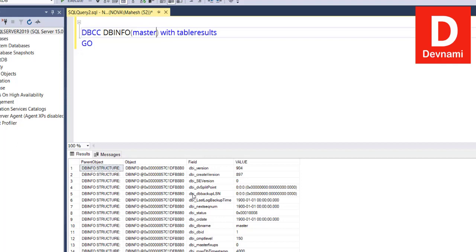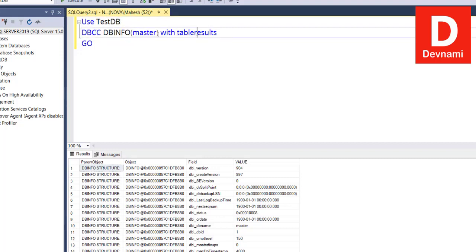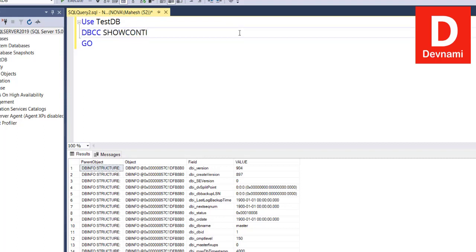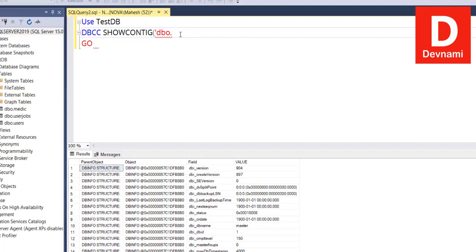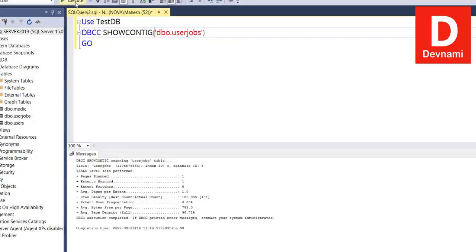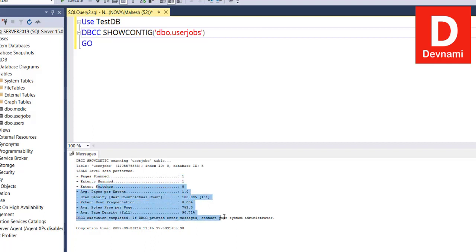Now comes SHOWCONTIG, and this needs to be used with your table. So testDB and DBCC, and here you see SHOWCONTIG. We pass on dbo.UserJobs. So we are passing that. Let's see if it requires quotes or it will accept input as is. So here you see UserJobs table, and it will tell you the data about your fragmentation within that particular table, page scan, extent, and a few other things. Basically, this command will tell you whether your current table, page, or index is fragmented or not.